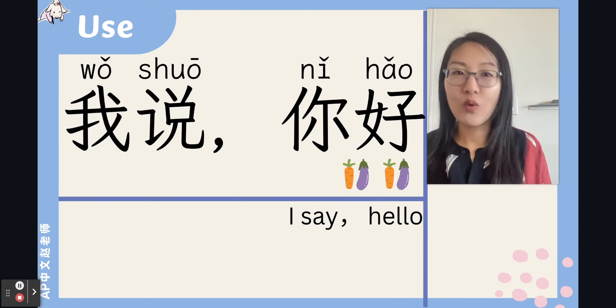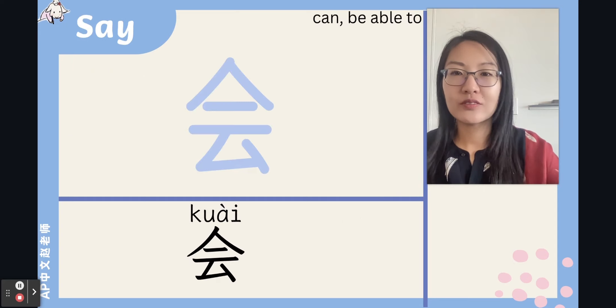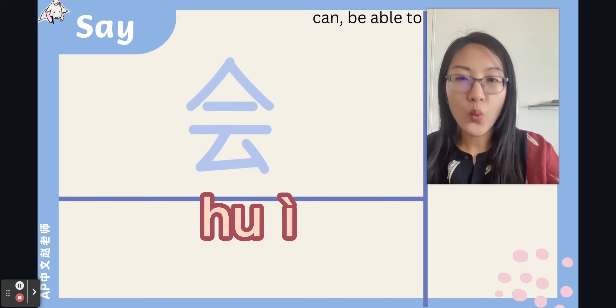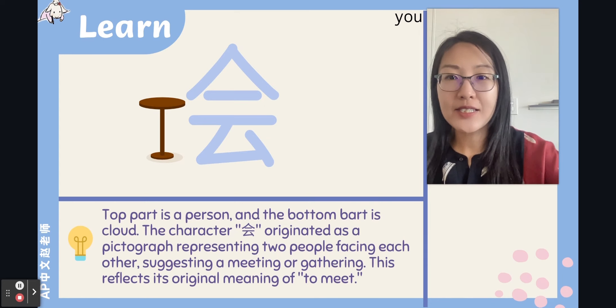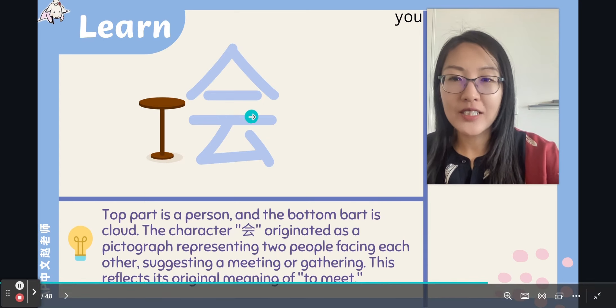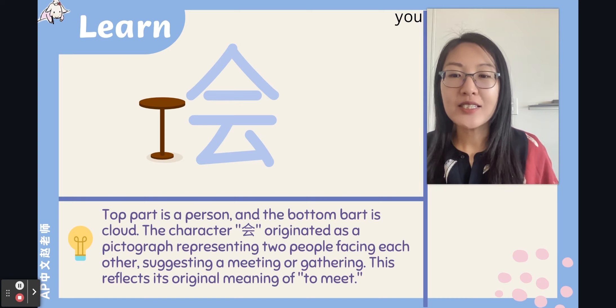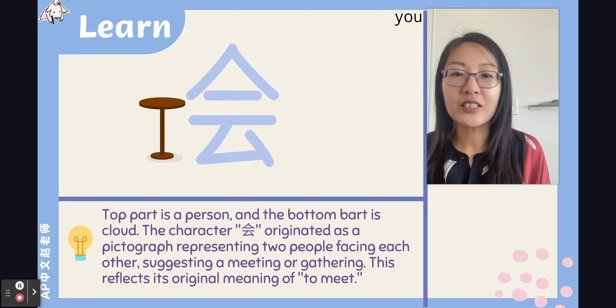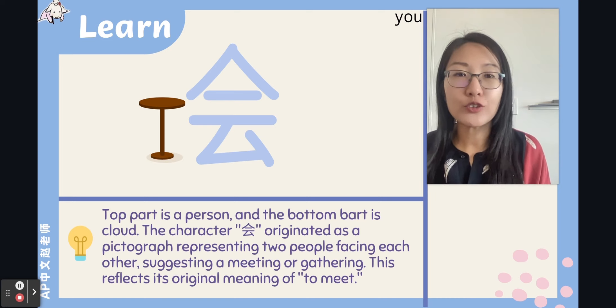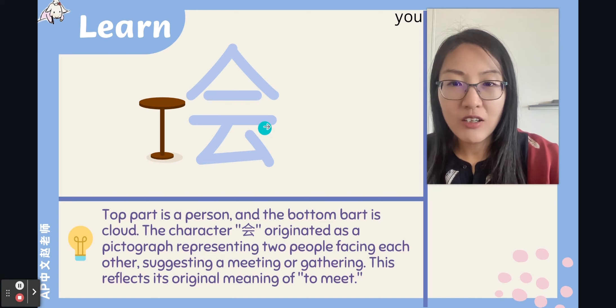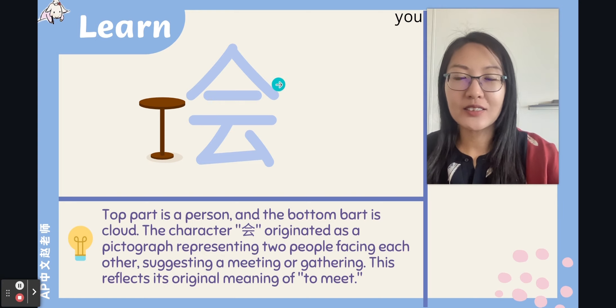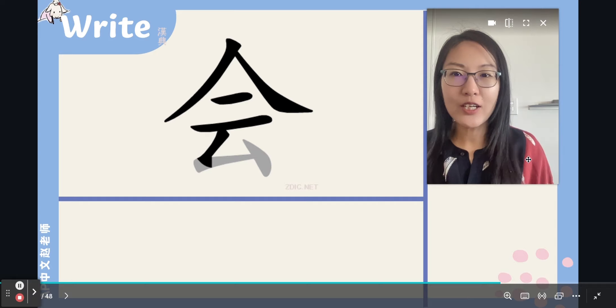会 (huì) — the top part is a person and the bottom part is 云 (cloud). This character originated as a pictograph representing two people facing each other, suggesting a meeting or gathering. Its original meaning is 'to meet,' as in 开会. Right now, here it looks like a table. Let's write this character together — six strokes.